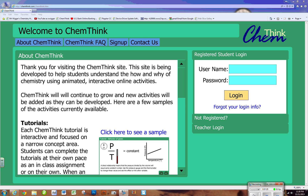This is case sensitive, so if you don't do it lowercase, it won't work. The last part of your password is the last four digits of your student ID.